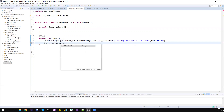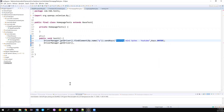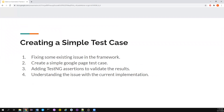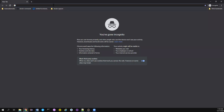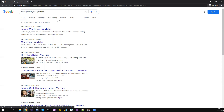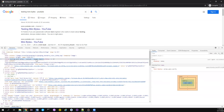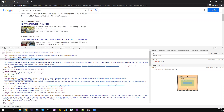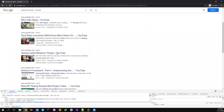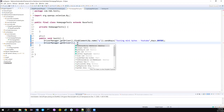For now we are focusing on creating a test case. I have already entered 'Testing Minibytes YouTube' in Google search. This is the page that will display. What I want to do is check the title of this page - validate whether the title contains a particular text. I also want to validate the number of links listed on the first page, and whether the 'Testing Minibytes - YouTube' link is available. This is a simple test case.